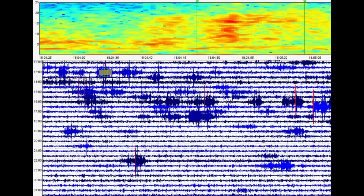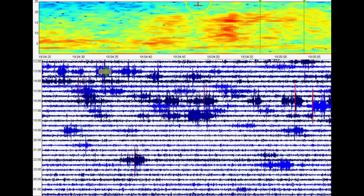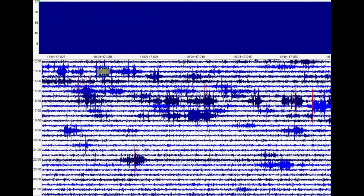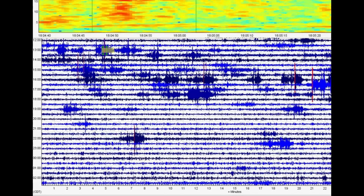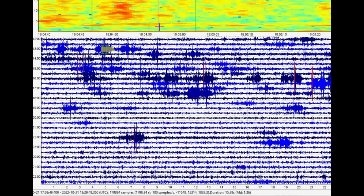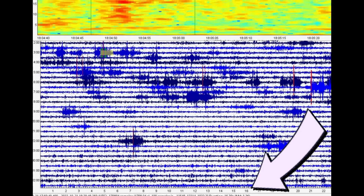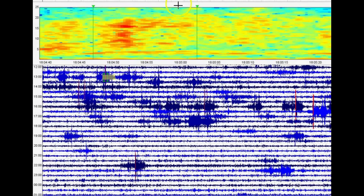That comes in as a magnitude 1.36. It was probably very shallow — the ground there is very shallow. Interesting that so many people said they've been feeling earthquakes.